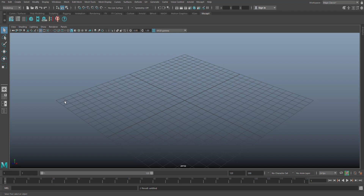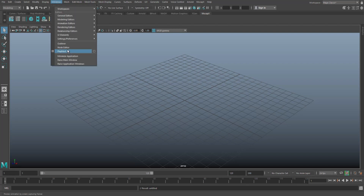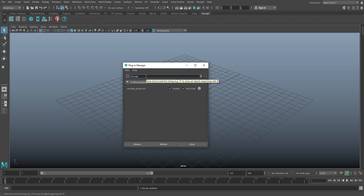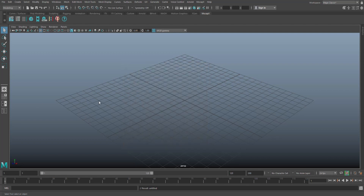There are clear installation instructions on the website — I'll put a link below — for how to install the app on the phone, how to install the plugin in Maya, and there are also tutorials if you need them. We're going to click on Windows, go to Settings/Preferences, go to the Plugin Manager, and search for MocapX. The plugin is loaded and set to auto-load, so it loads every time.